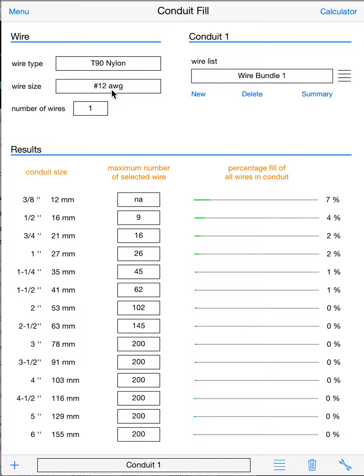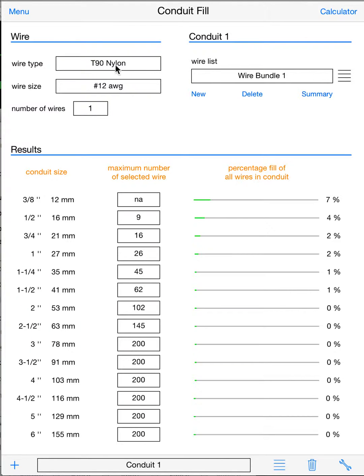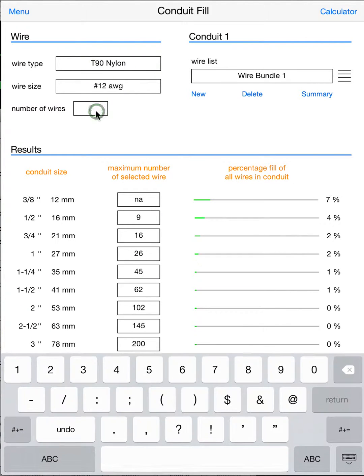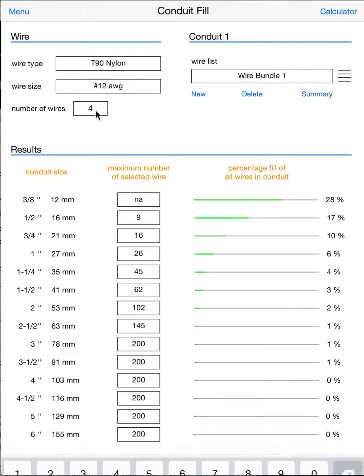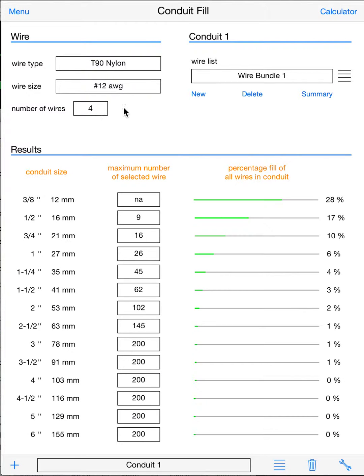But often, more often than not, we're putting in more than one wire size, in which case you can put in bundles of wire into your conduit and get a calculated result. So let's say we wanted to put a set—so we'll say 4 number 12.